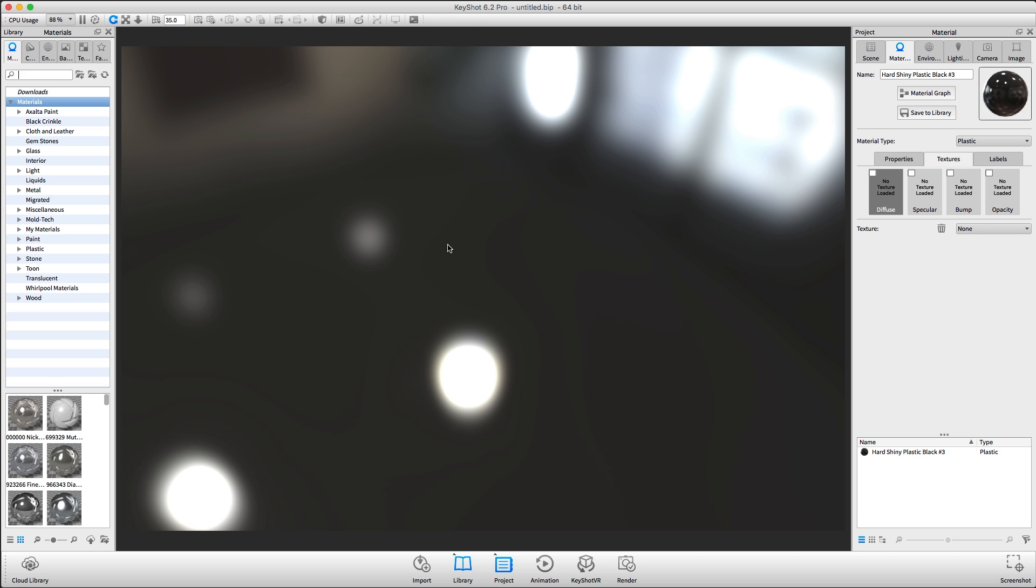For this demonstration, I've inserted a ground plane and applied a basic hard shiny plastic material to it.